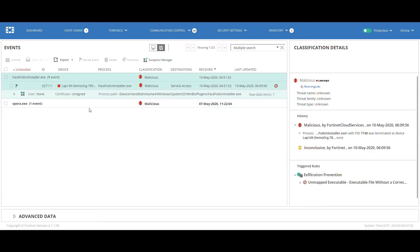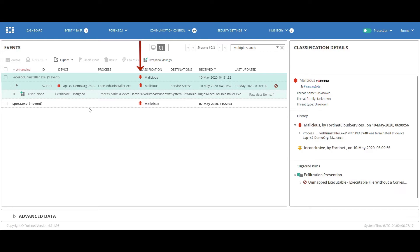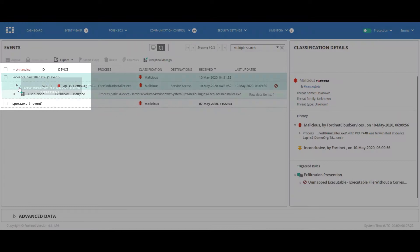Emma starts with the first event. She sees that the process is a legit Microsoft process. Emma does know that attackers can utilize this process for loading a malicious DLL, a technique known as DLL search order hijacking. Though Emma sees the malicious classification, she's not sure, and would like someone more experienced to continue with the investigation.